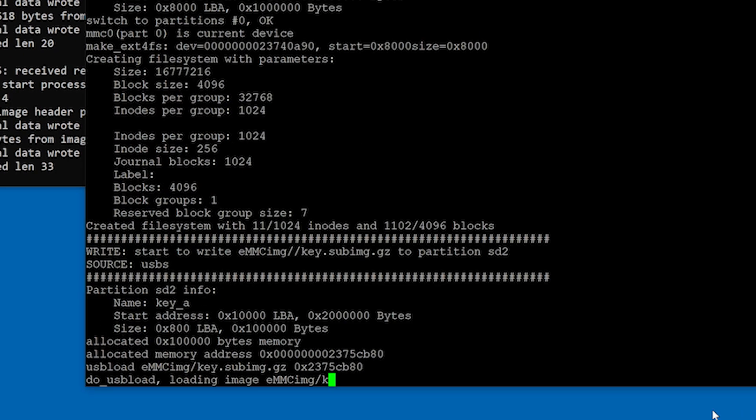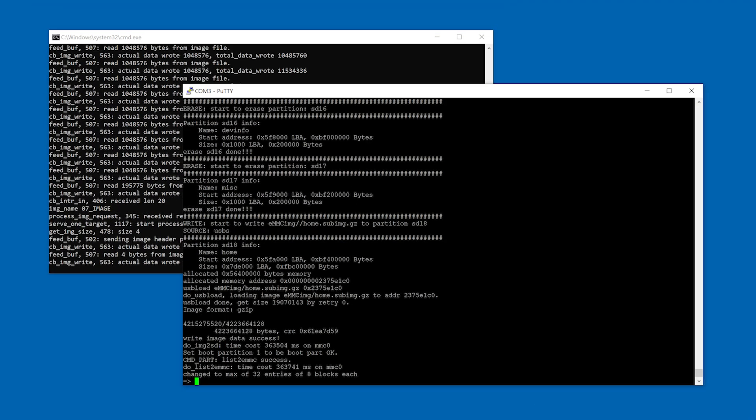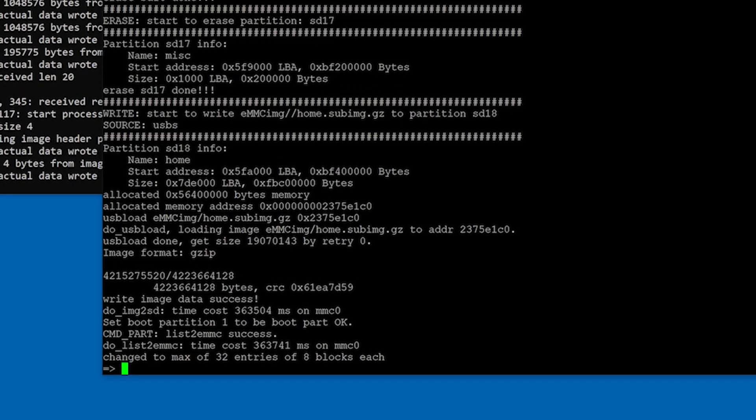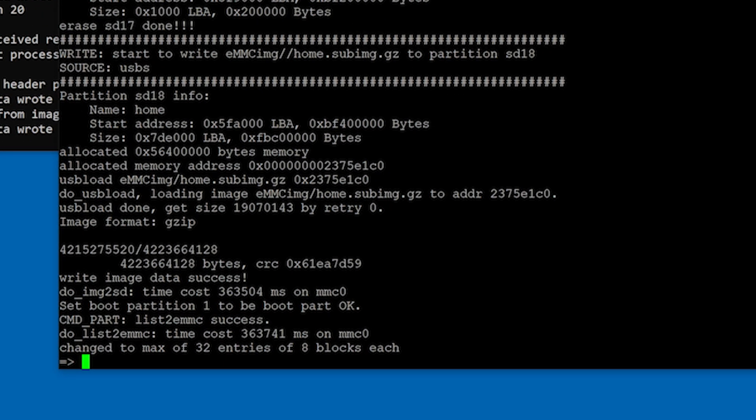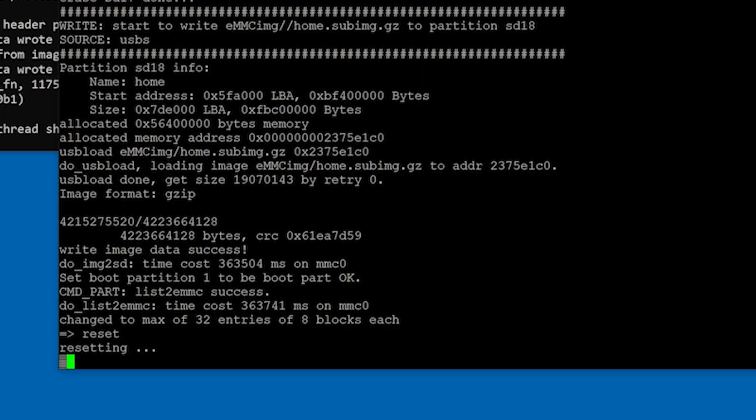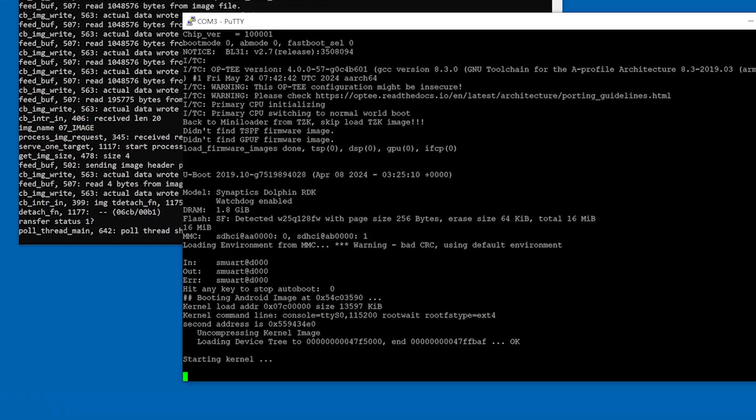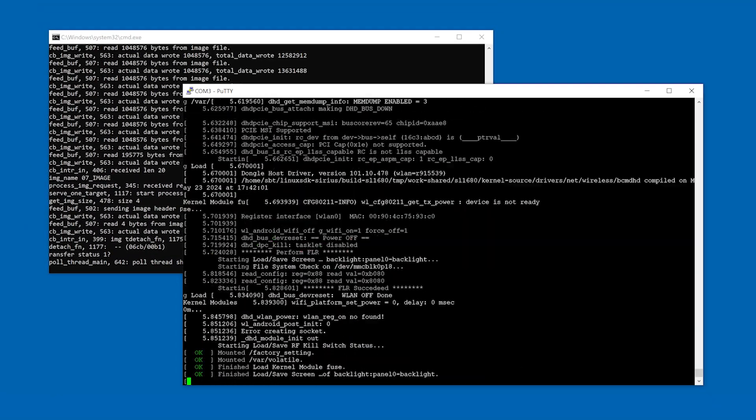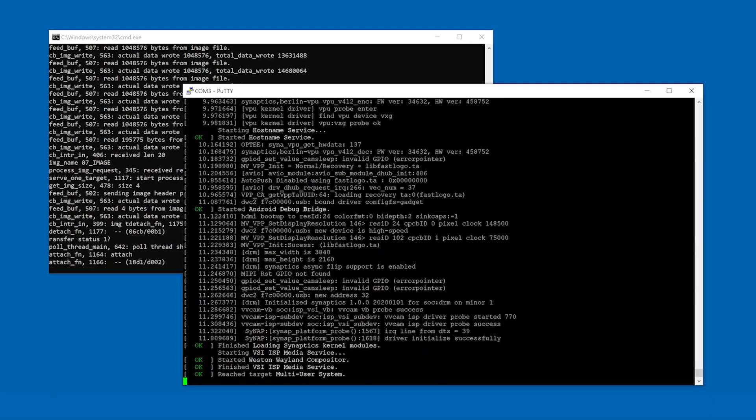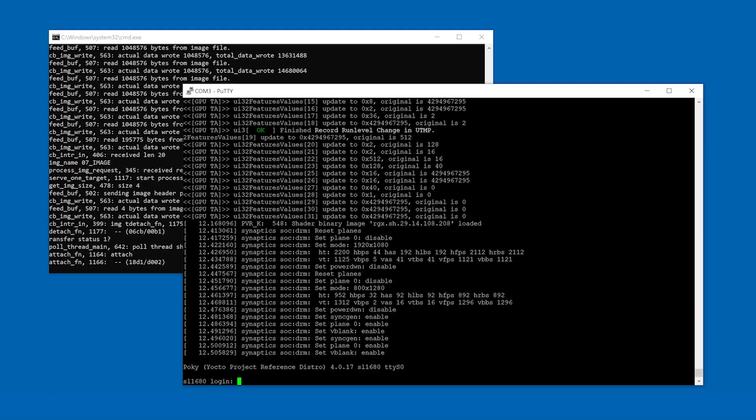Once the update is complete, the serial console will show the u-boot prompt. You can issue the reset command or push the reset button to boot the new image. Now Astro Machina has booted using the new image and is ready to use.